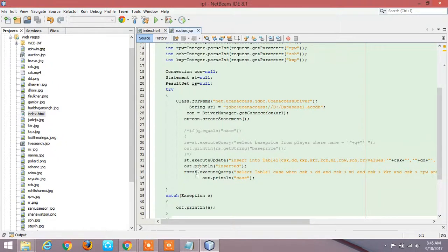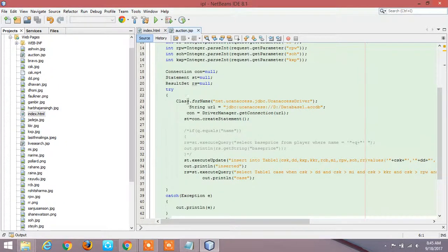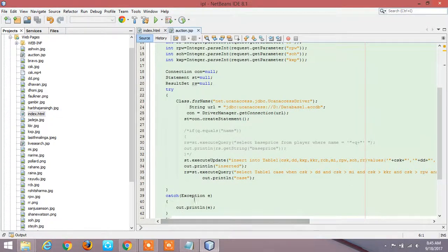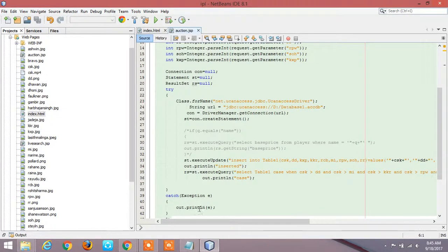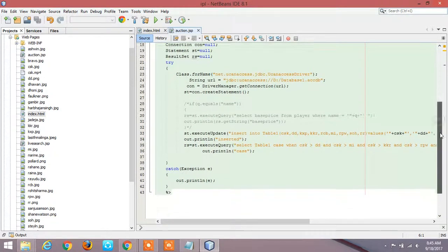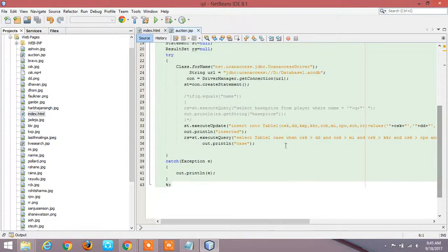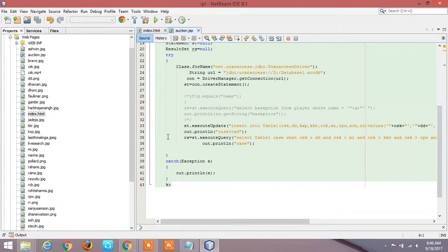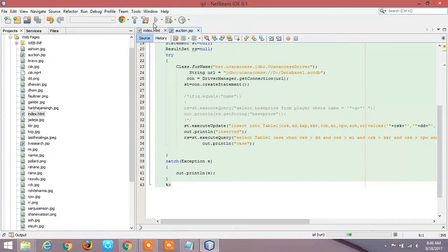Now if this try block works then there is no need for catch block. Suppose if there is an error occurs, the error will be caught by the catch block and the error will be printed. So this is the auction.jsp page. This is the auction code. Now when we deploy it we could be able to run it.